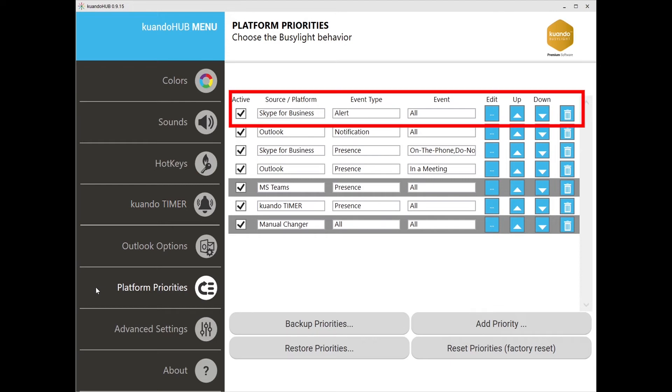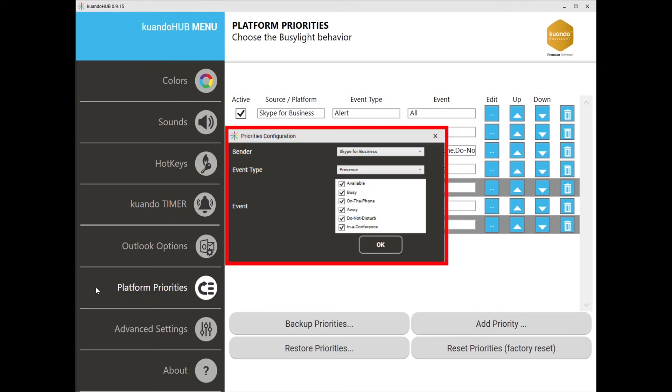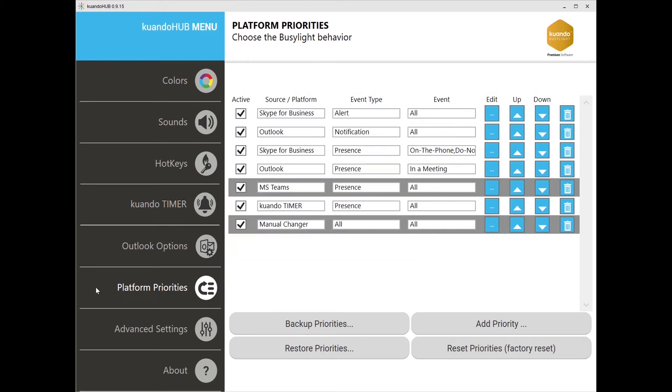For example, in Skype for Business there are options to choose between all notifications, call alert only, or I am alert only. There are similar options for the other platforms that you can explore and customize to your needs.